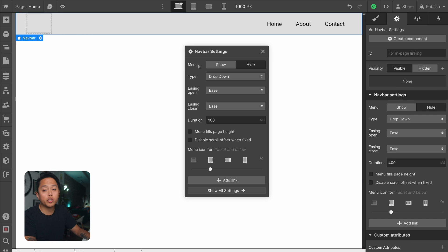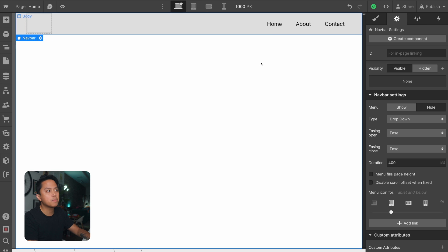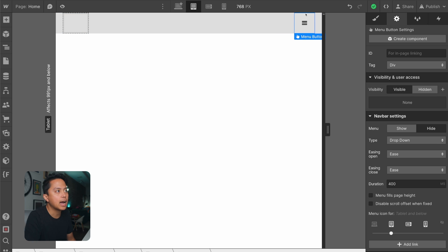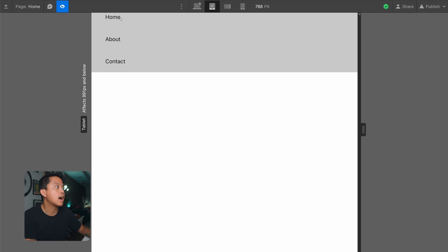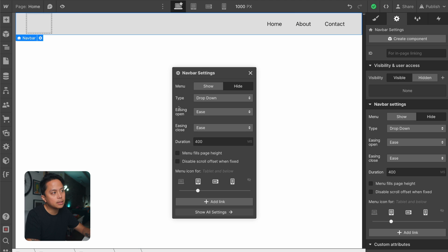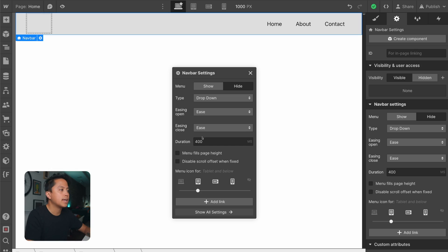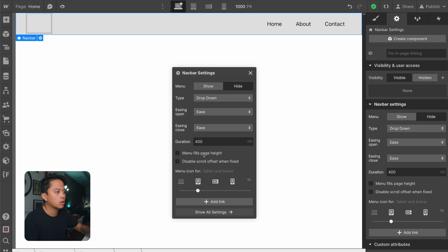The very first thing you'll see is menu show and hide. This refers to the default functionality of this nav bar — when you go down to tablet, a fancy hamburger icon element appears. If you go into preview and click it, it'll drop down the list of your nav items. Moving down, the type, easing open, and easing close are interaction properties. If you're trying to be a pro at this nav component, we are not going to be touching those. Just leave everything here as default — same with menu fills page height and disable scroll offset when fixed. There is a disable scroll option I'll talk about at the end, so stick around for that.